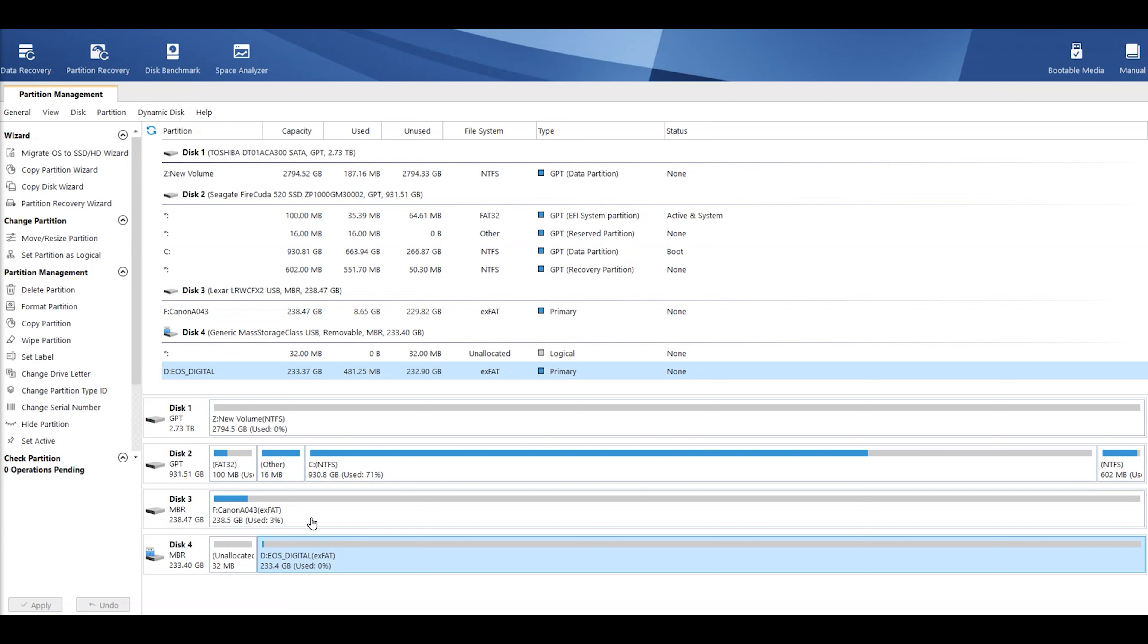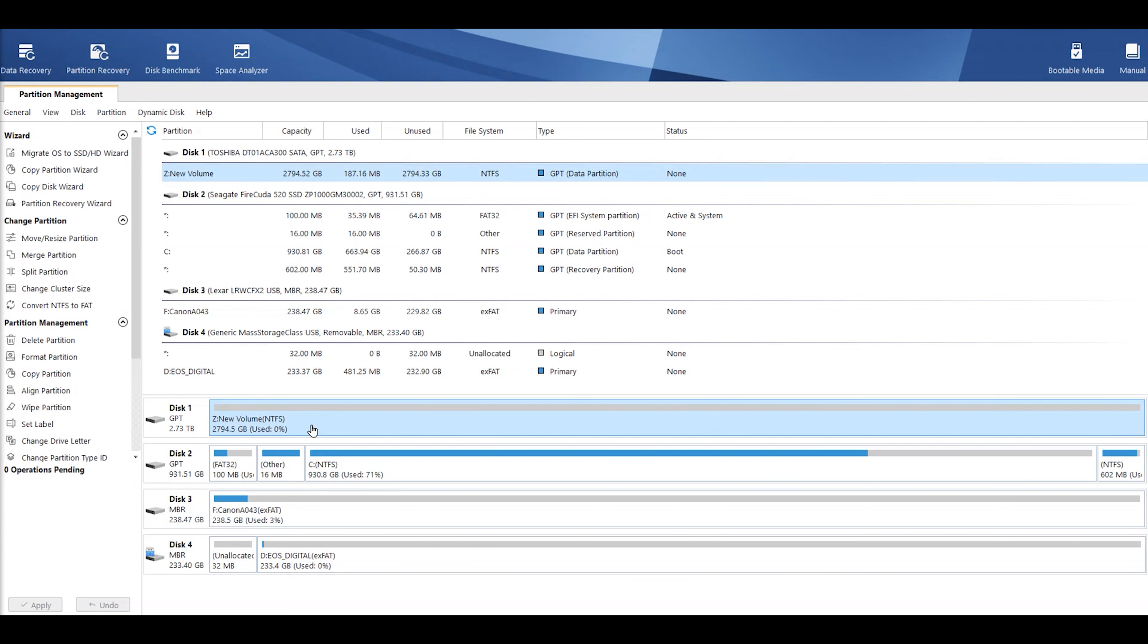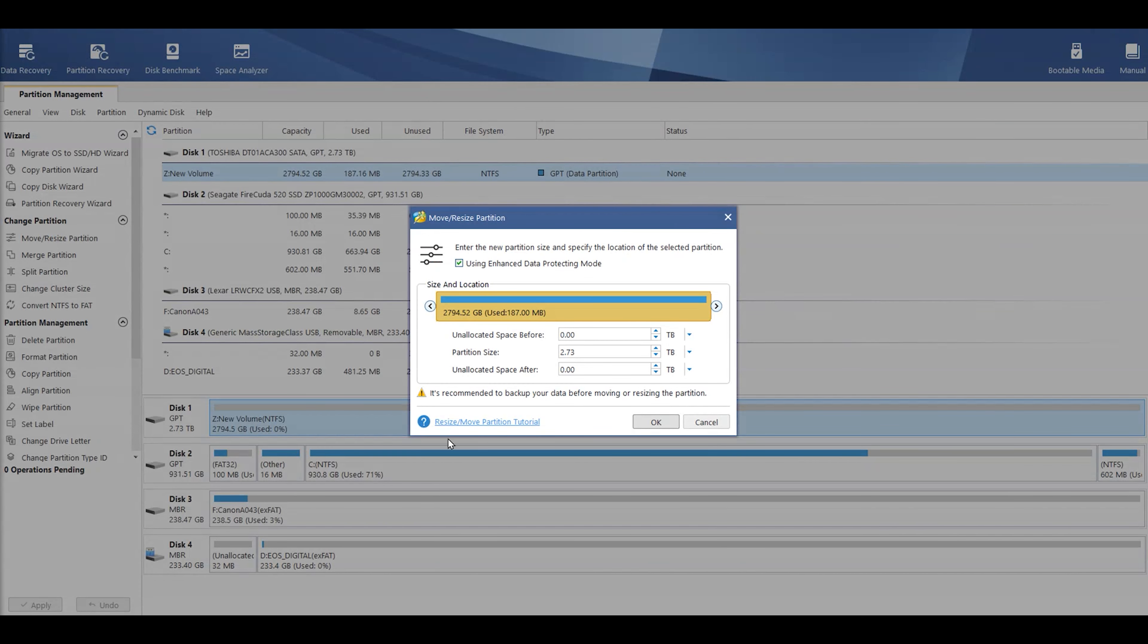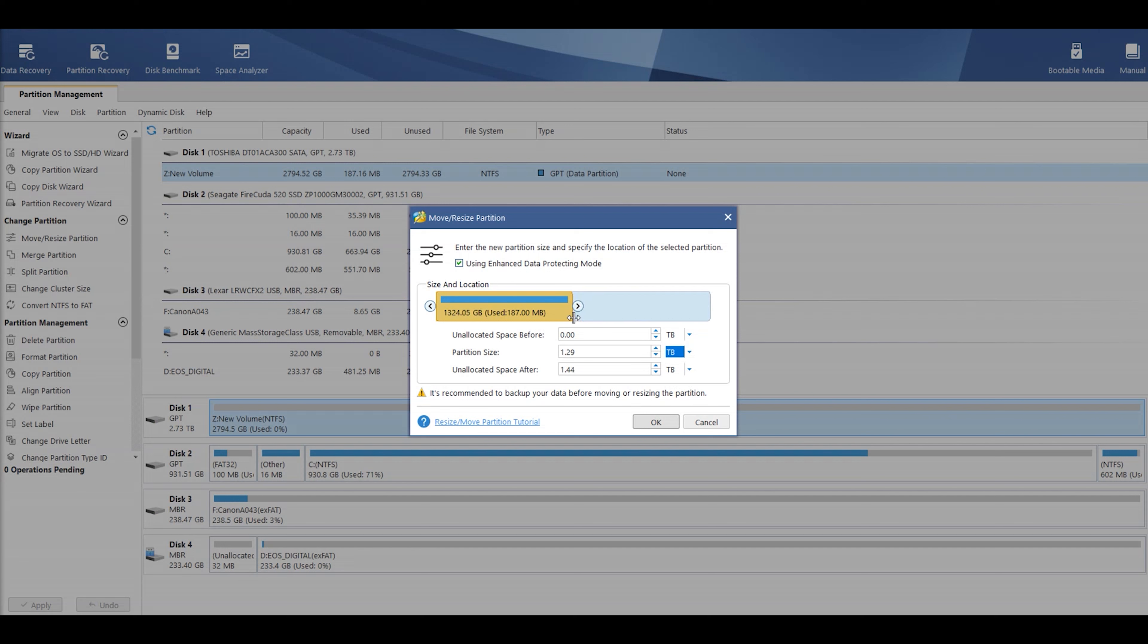Now, you've got lots of different options on here, so let's just click on the Z drive. On the left-hand side, you've got, you can migrate the OS to a SD HD wizard. You've got copy a partition. You've got copy disk wizard, partition recovery wizard, just in case you mess something up. You've got move, resize the partition. So, if you wanted to do that, you just click move, resize, comes up on here. You can either type the numbers in and have a terabyte, so you can change it to gigabytes, megabytes, and so forth. Or you can actually drag the end bit and resize it like that. Press OK.